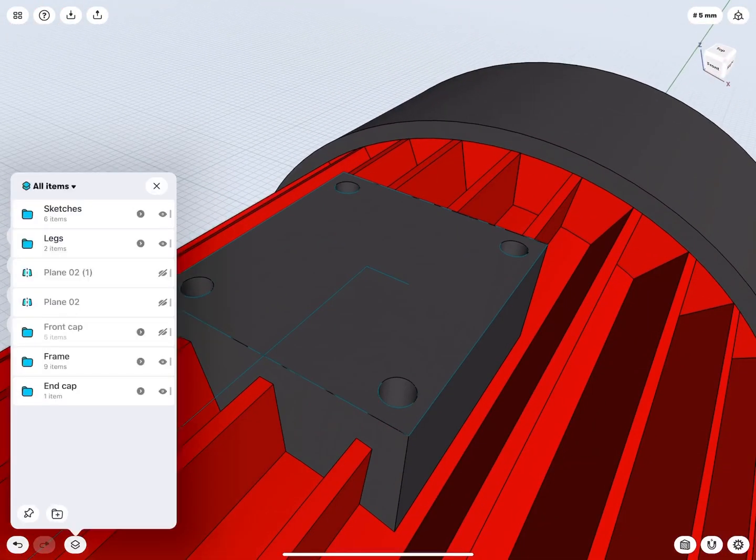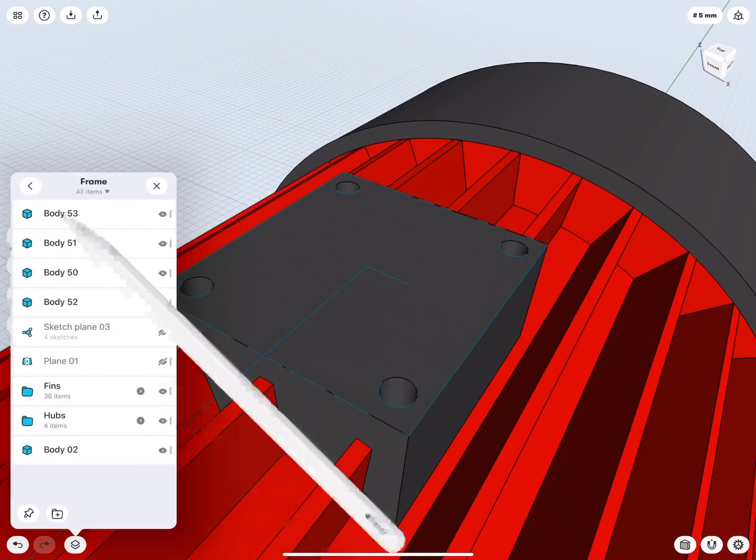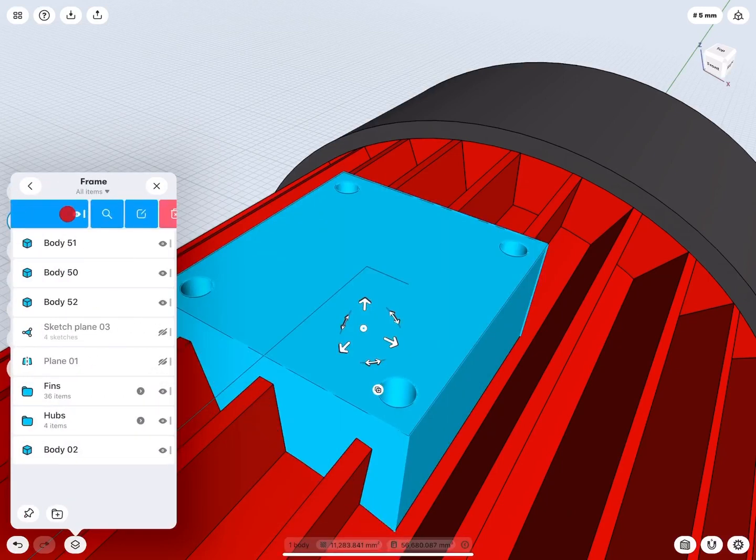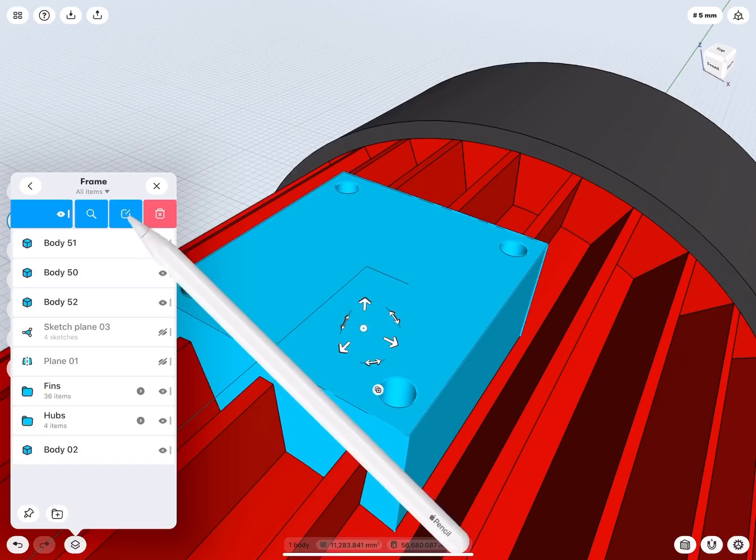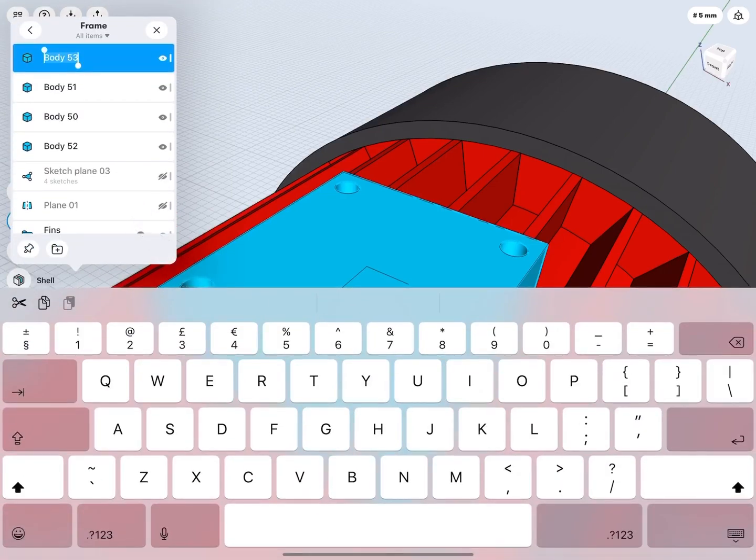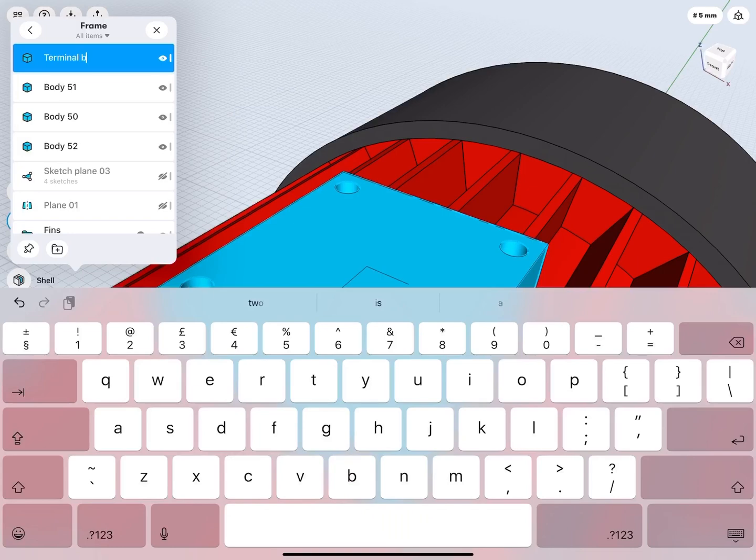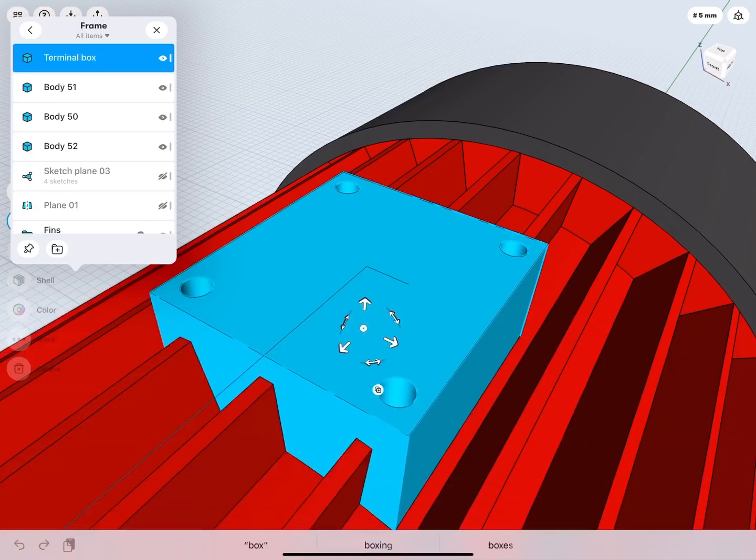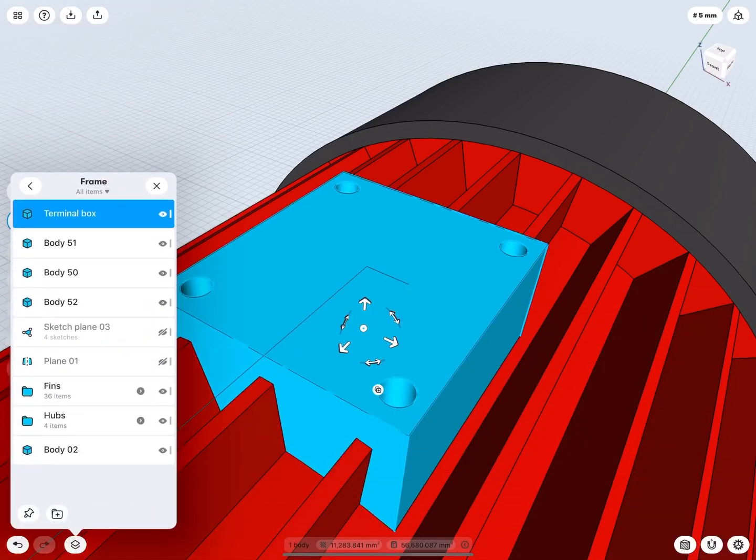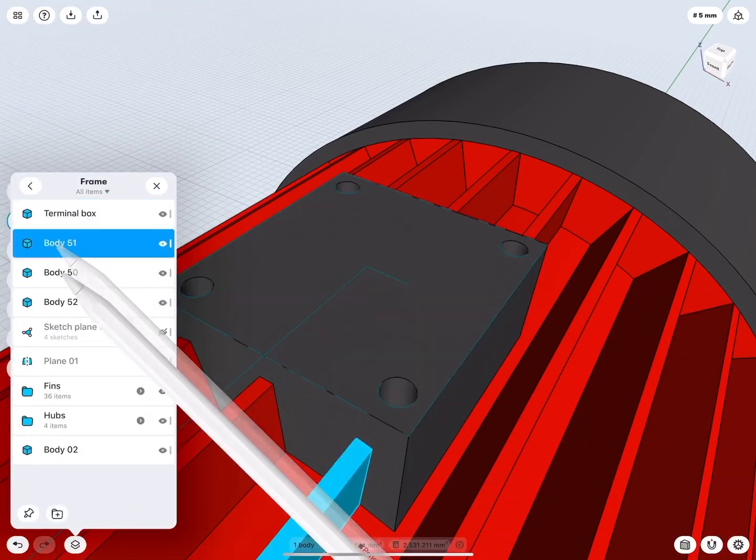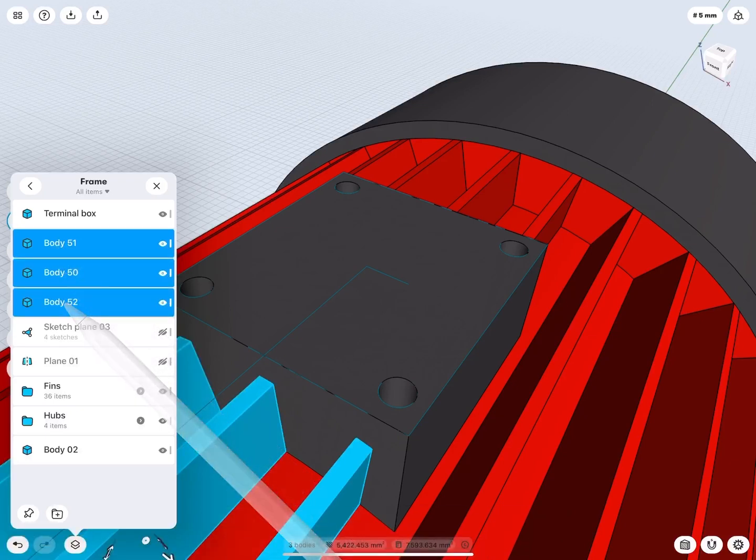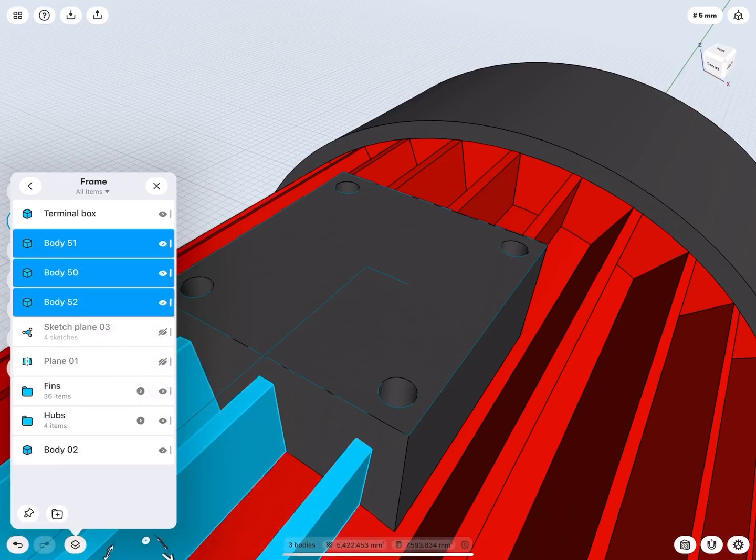Open items and reorganize your bodies. Swipe the terminal box's bracket and rename it. Move the leftover fin parts to their designated folder.